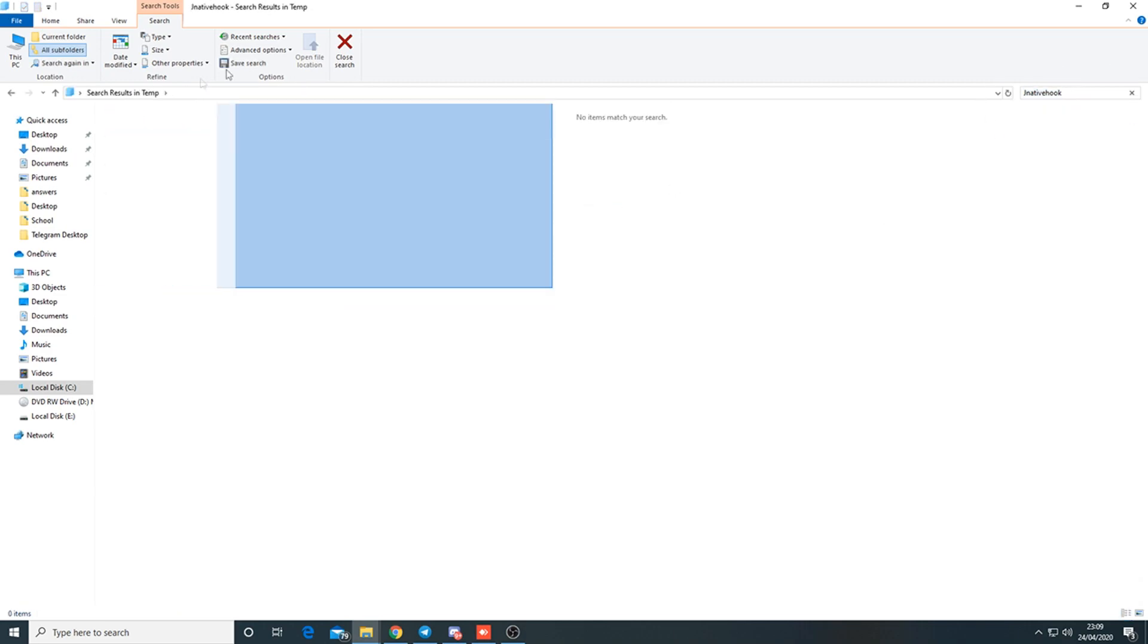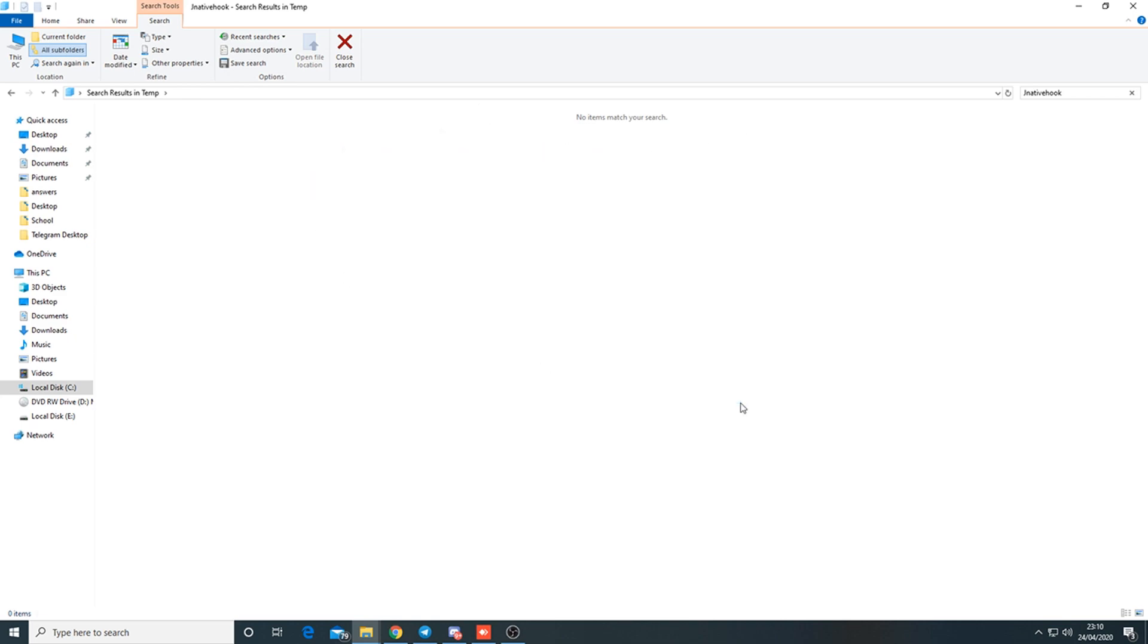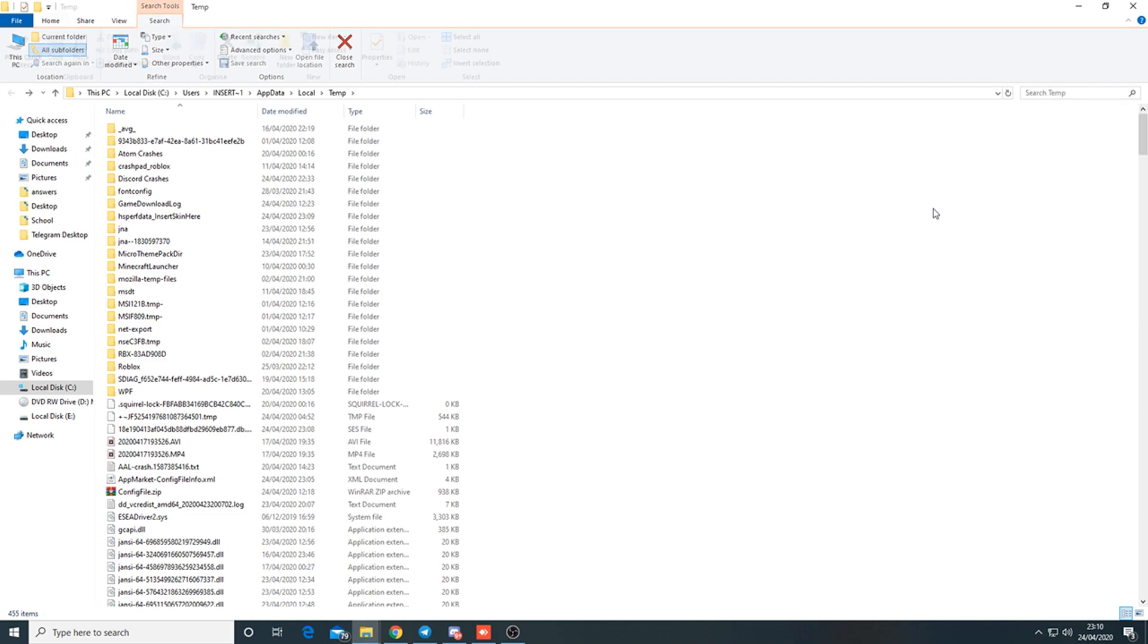If nothing pops up, they aren't using a specific autoclicker - though they might still be using one. Always check the date modified to make sure it's close to when they were screen shared or frozen.